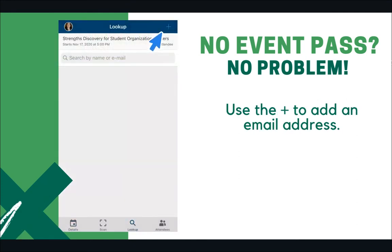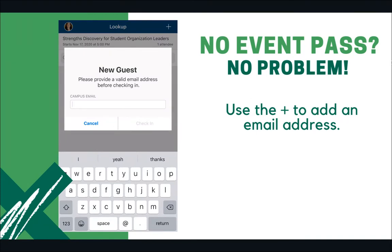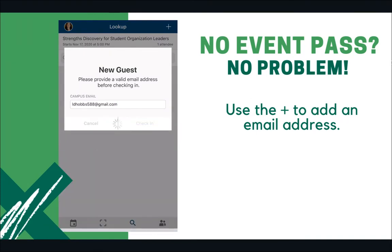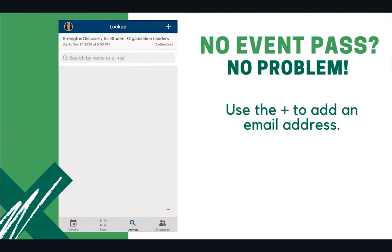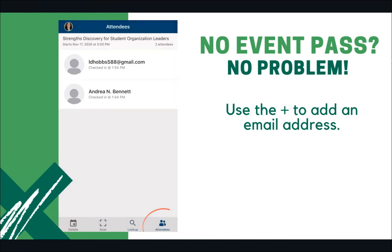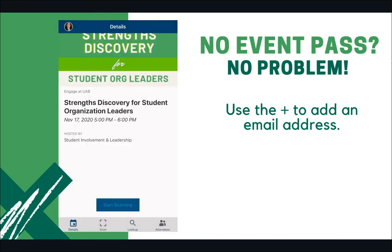If the attendee is not in the system, you can add them by email by clicking the plus sign in the top right corner of the screen. Type in their email address and submit.